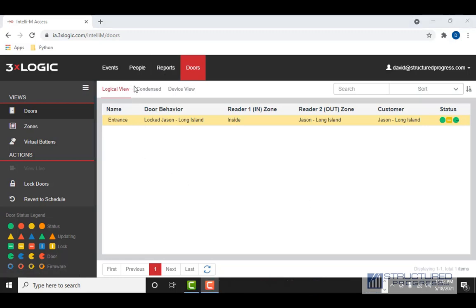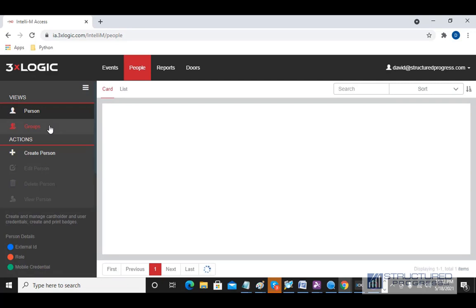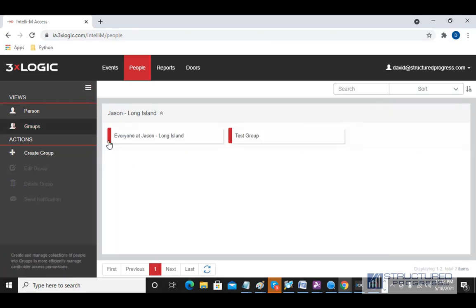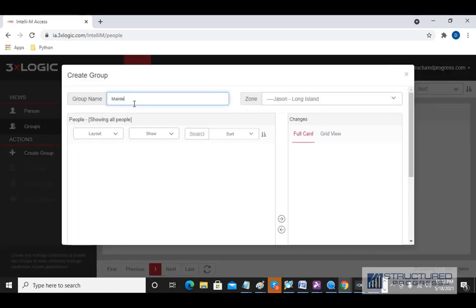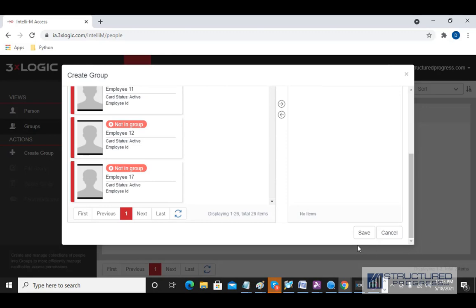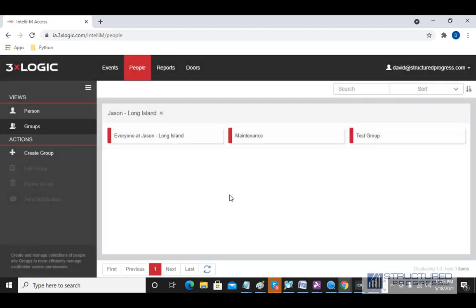I want to jump back to People quickly. We mentioned earlier that different card holders can be part of different groups. Under the People tab, you can go to Groups and add additional groups. For instance, if we have a maintenance department, we could click Create Group, create a Maintenance group, and assign card holders to it.